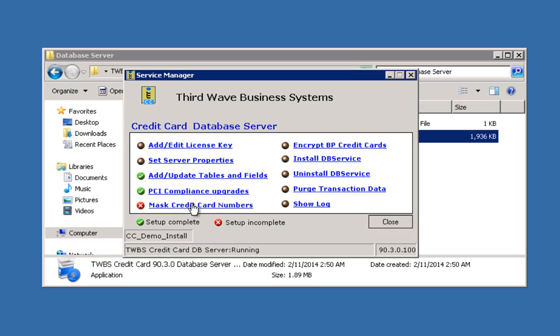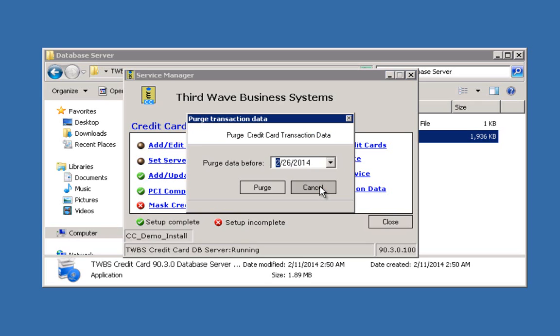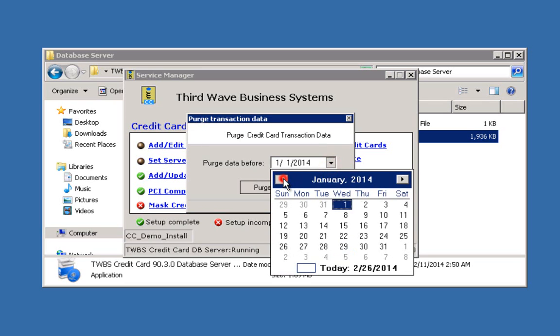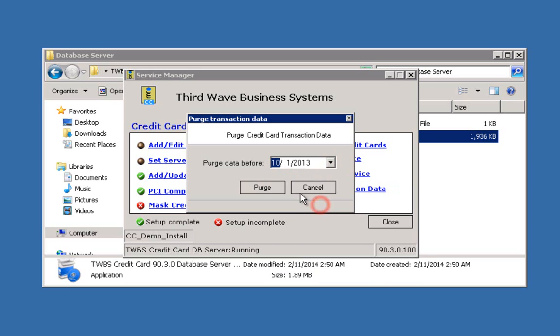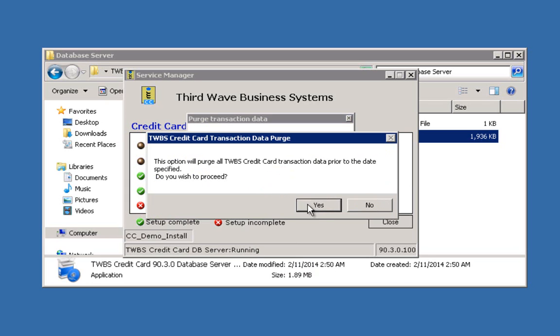The 'Purge Transaction Data' link in the database server is a utility that helps people maintain their PCI compliance by giving them a function to remove transaction data in their company database. Clicking on this link will bring up a screen that allows you to define the date before which you would like all transaction data to be removed. Specifying the date and clicking the Purge button will bring up a prompt asking the user to confirm that they wish to remove the data.